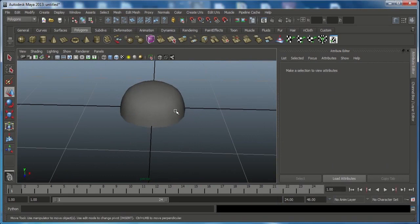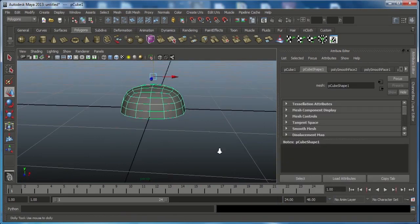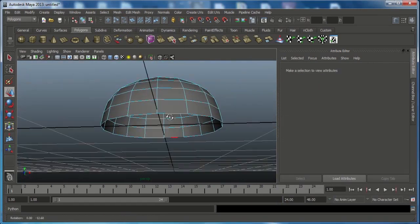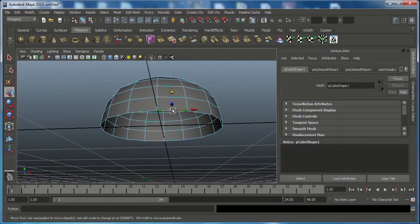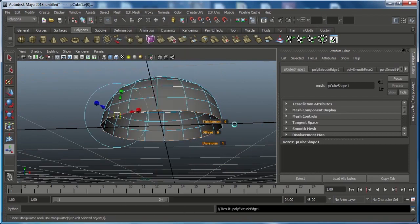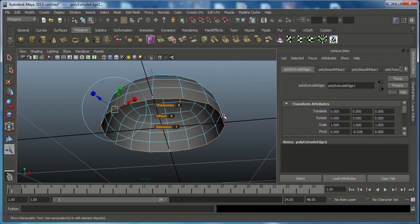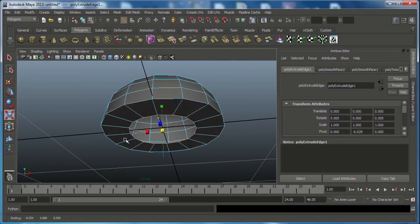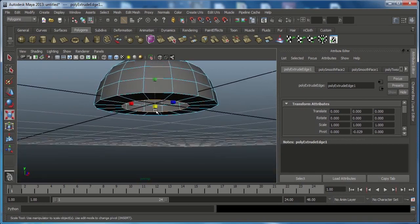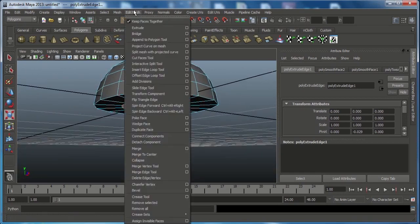Go to edge mode, double-click on the bottom edge, then go to Edit Mesh and choose Extrude. Press R on the keyboard and scale in toward the middle. Then go to vertex mode, select the bottom vertex, go to Edit Mesh and choose Extrude again.